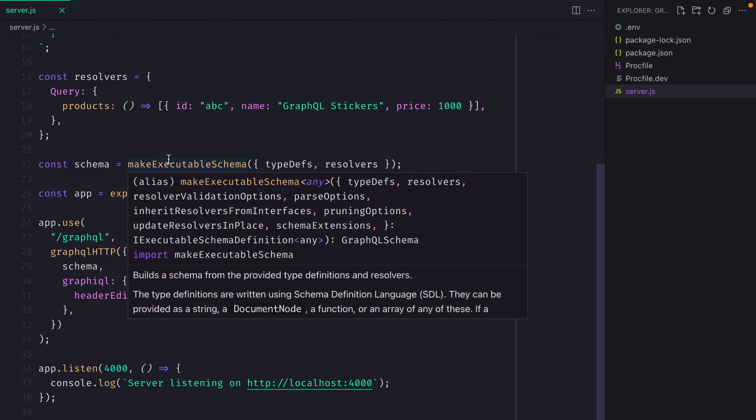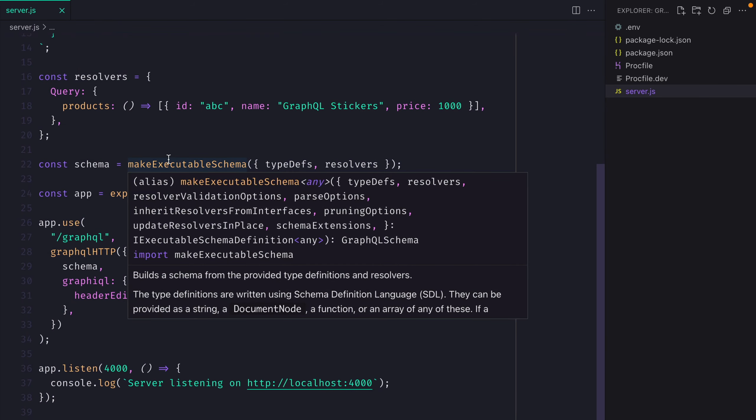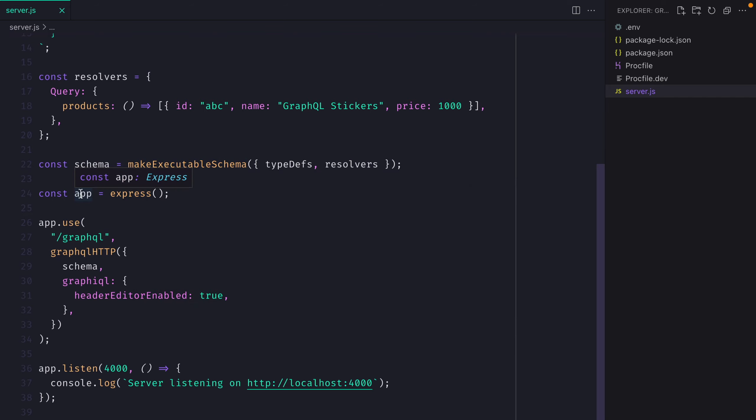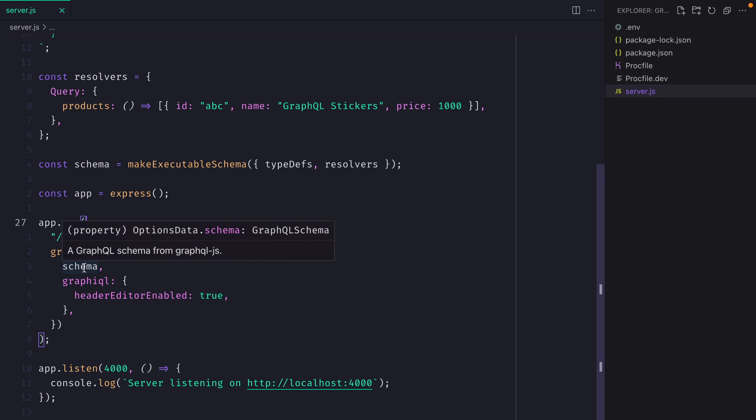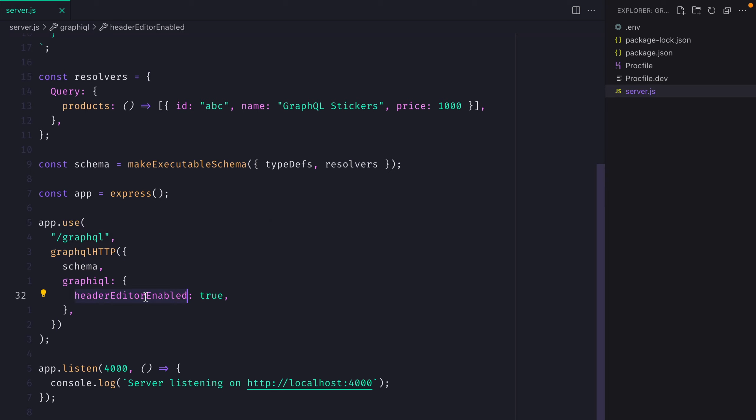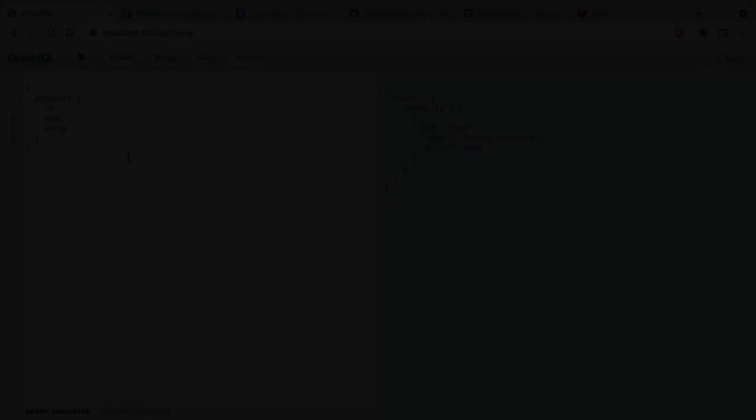We are then making the executable schema using the GraphQL tools package and then we're instantiating a new Express app. We also have an endpoint which we are using GraphQL HTTP where we are passing the schema and we are enabling the headers for the graphical. And then the server is running on localhost 4000 in this example.